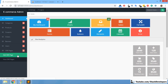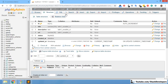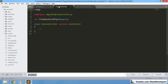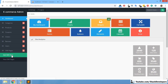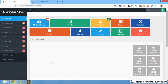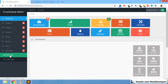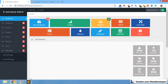Hello everyone, welcome to part 109 of the ECOM series in Laravel 5.6 and 5.7. In this video we will continue working on CMS pages. In the last video we were able to create the CMS pages table, CMS controller, CMS page model, and we added the link in the admin sidebar for add CMS page and view CMS pages. In this video we are going to add the functionality for add CMS page.